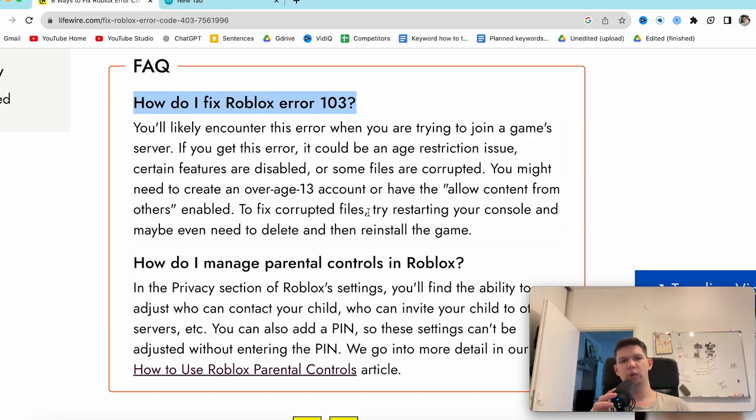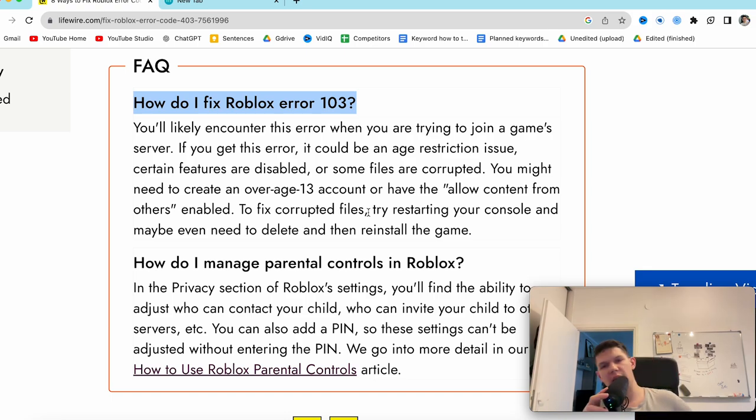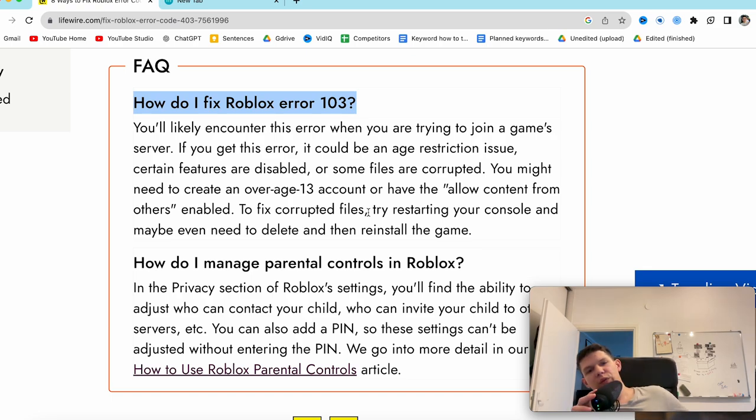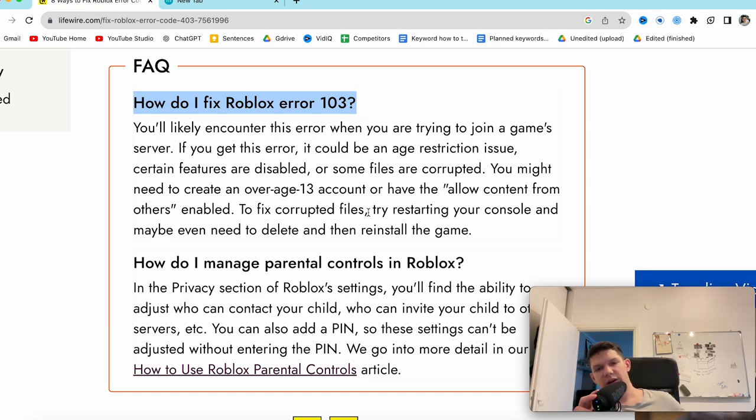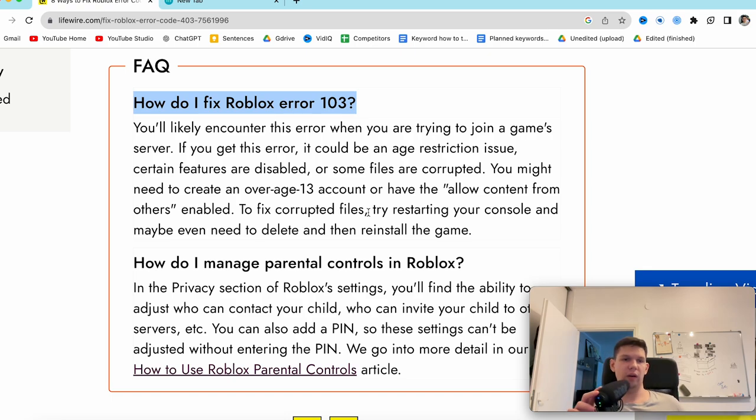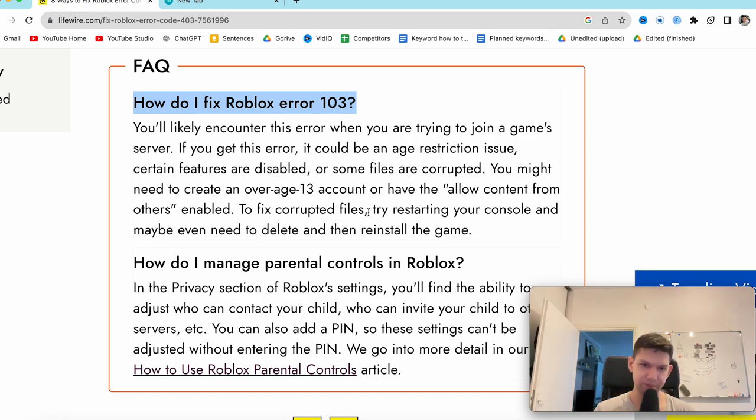You might need to create an over-age-13 account or have the allow content from others enabled. To fix corrupted files, try restarting your console or computer, and maybe even delete and reinstall the game.